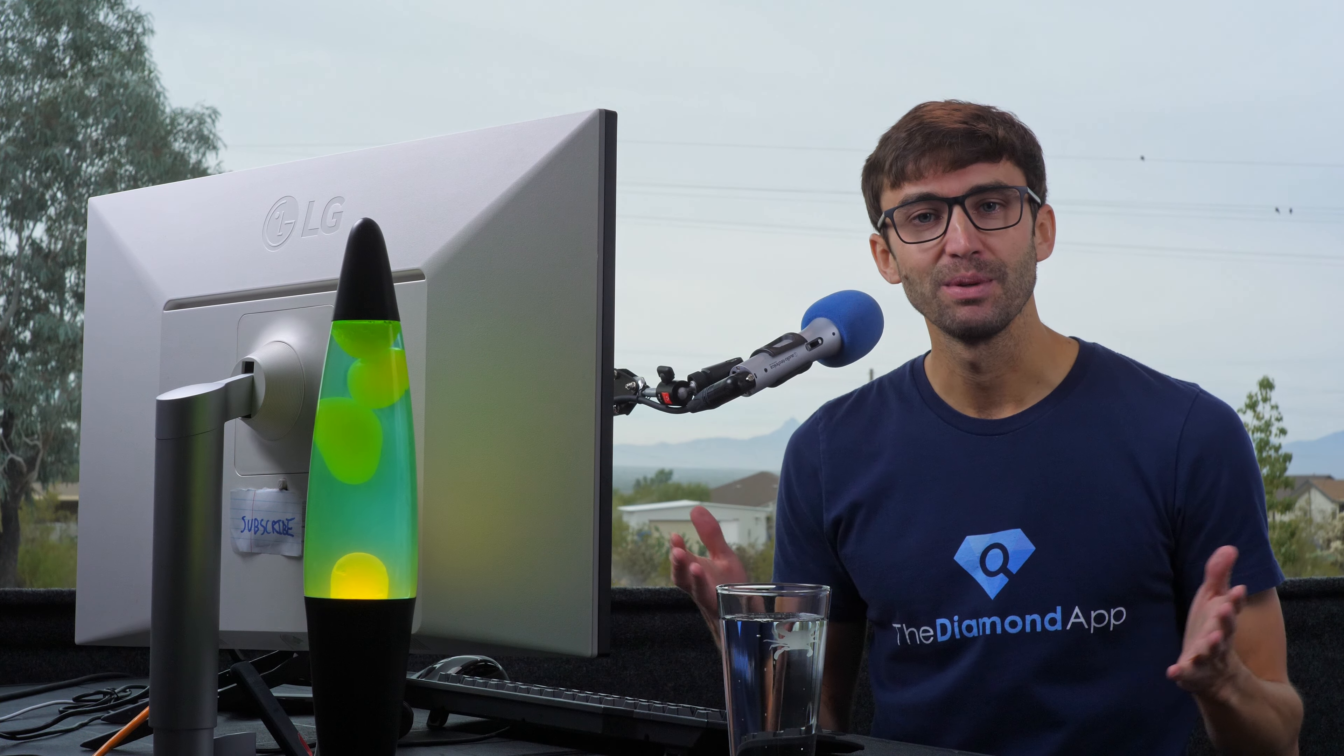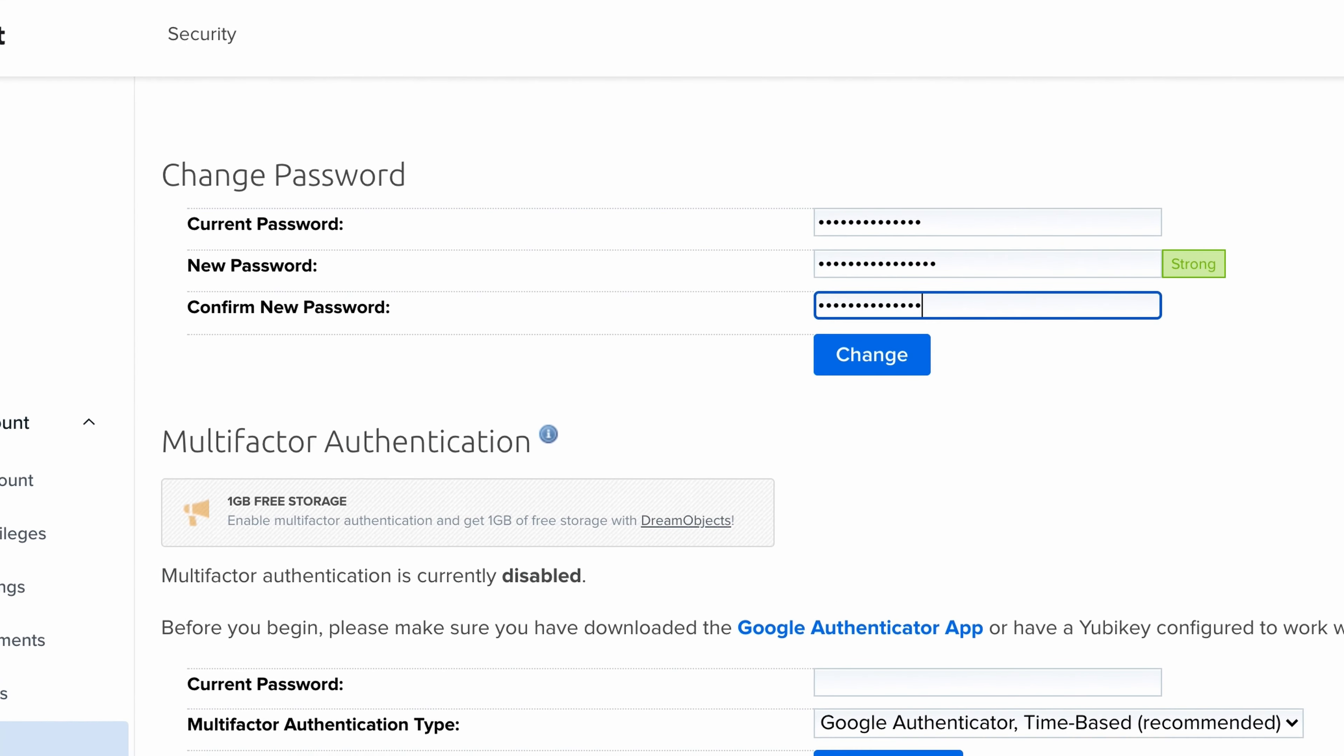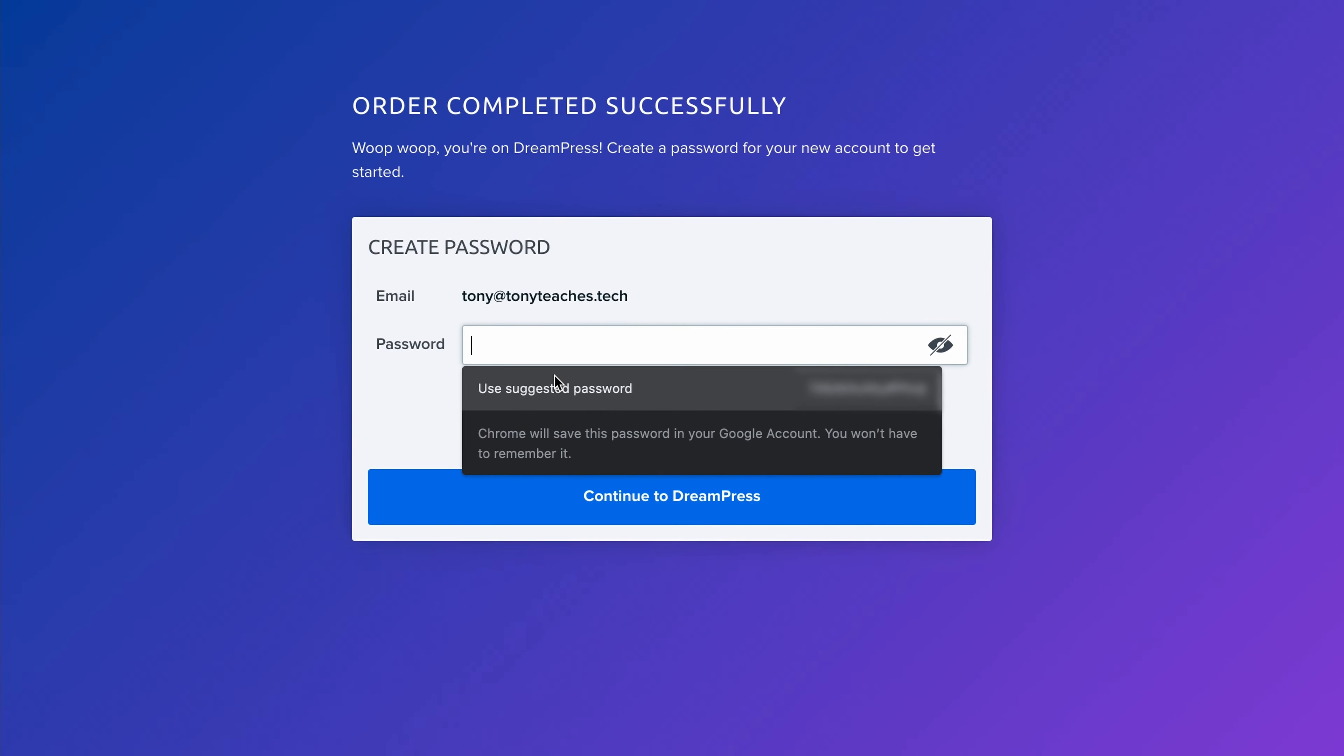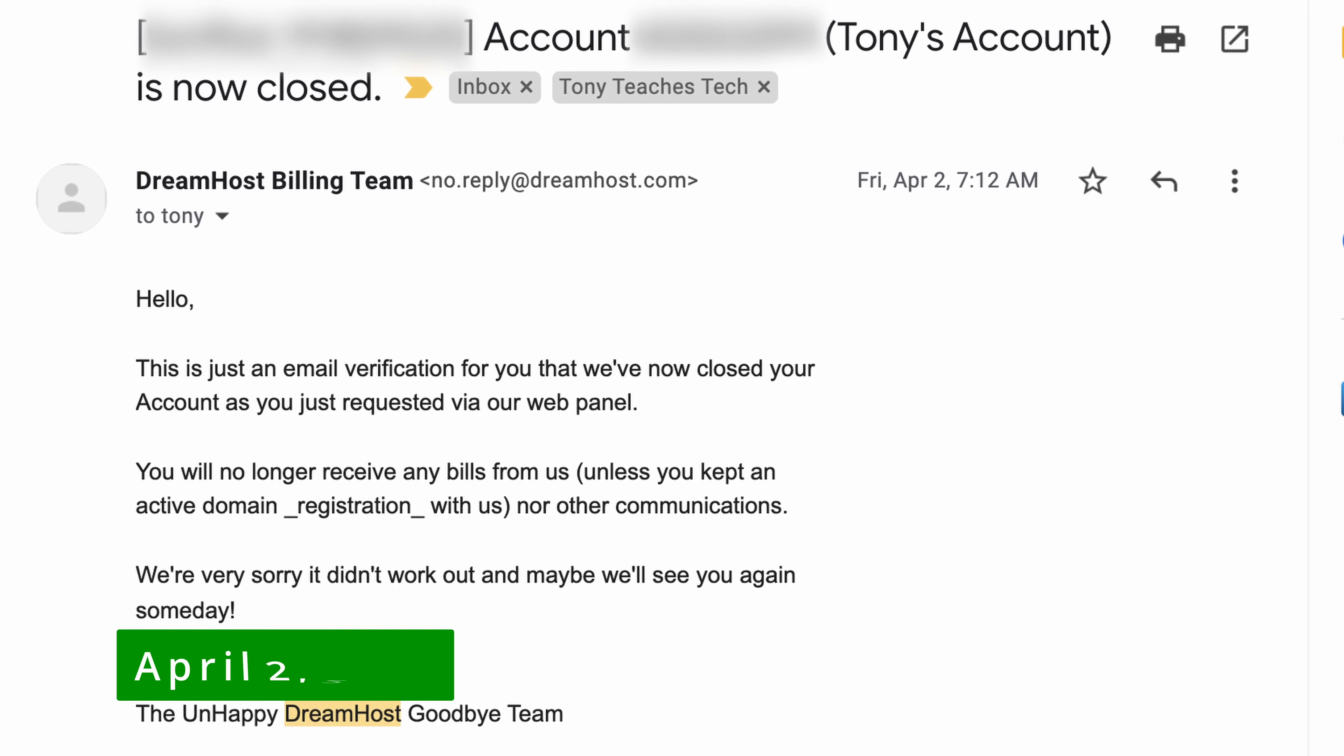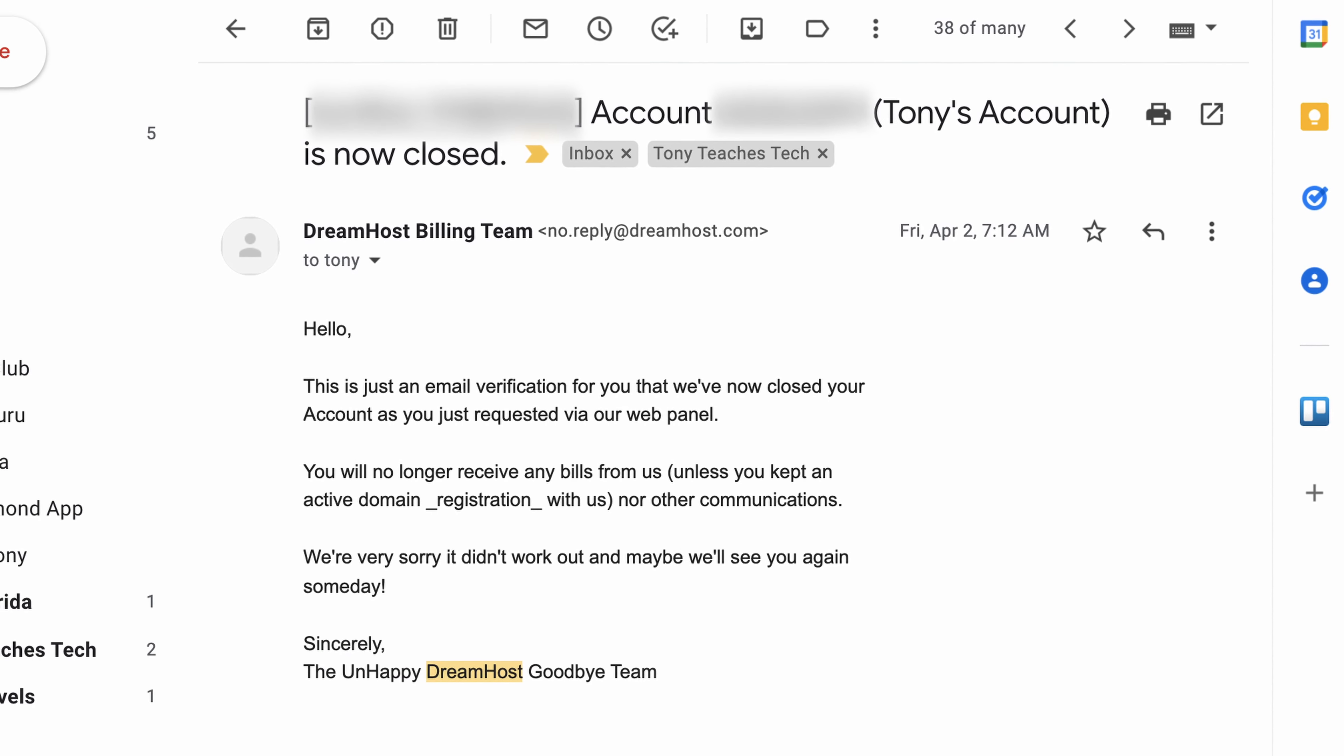Now, this wouldn't have been a problem if I would have either changed the password after the fact, or blurred out the password on the screen. But instead, on April 2nd, 2021, I choose to close my account with DreamHost.